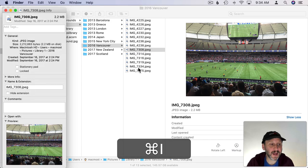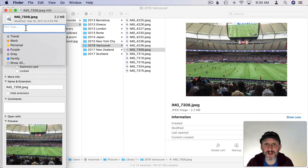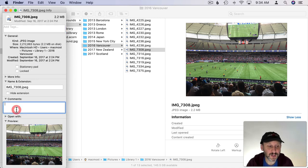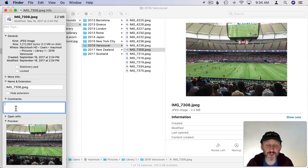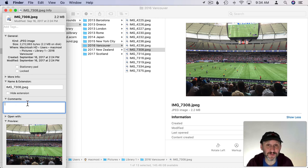You can also do Command I and in here you've got Tags which will be Finder Tags shared with all the files on your Mac. You can type comments as well. These will be searchable so you can actually add descriptions for these. You can see comments in List View as a column if you enable it.